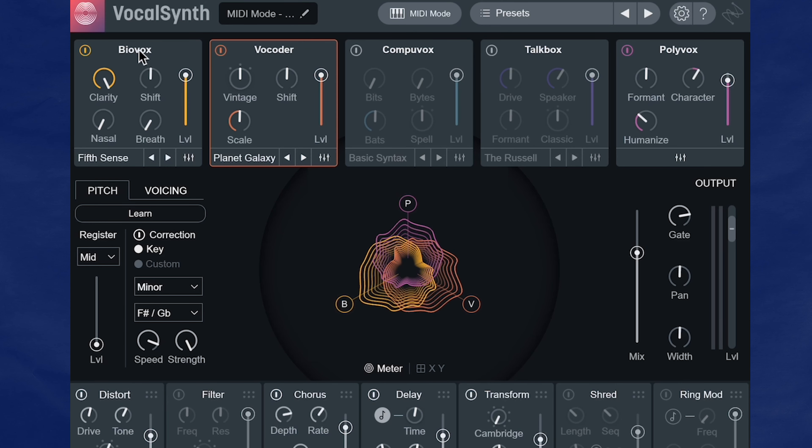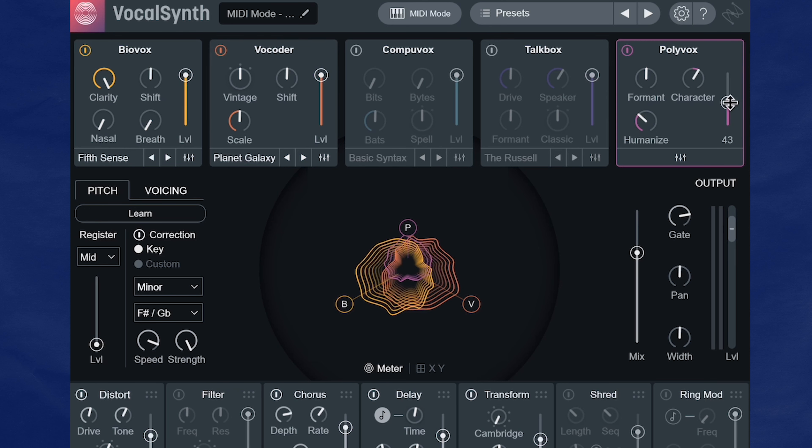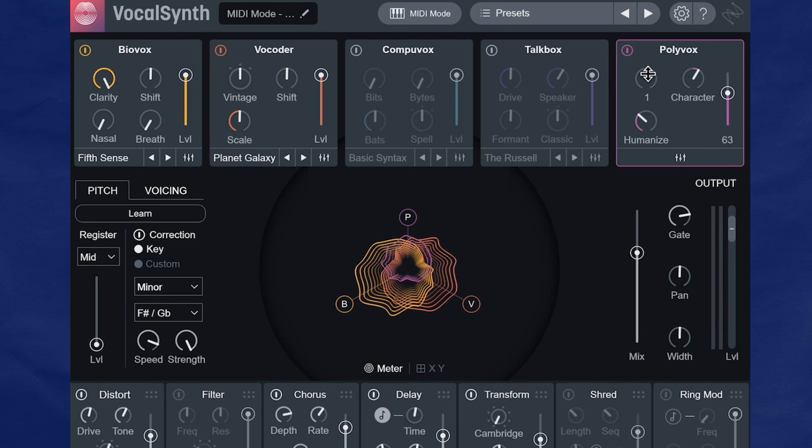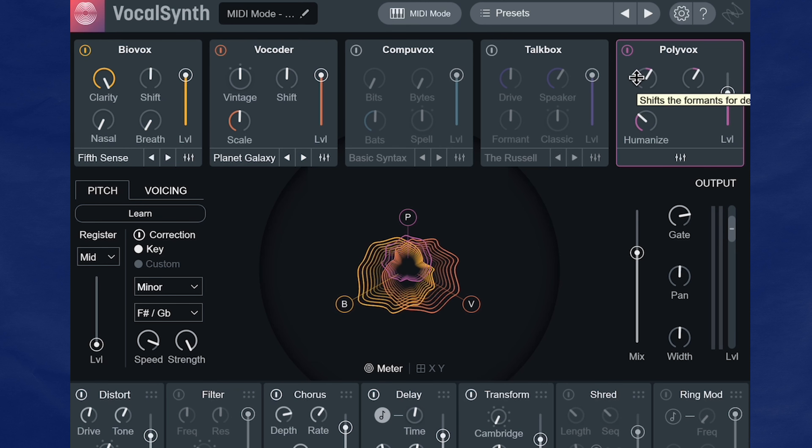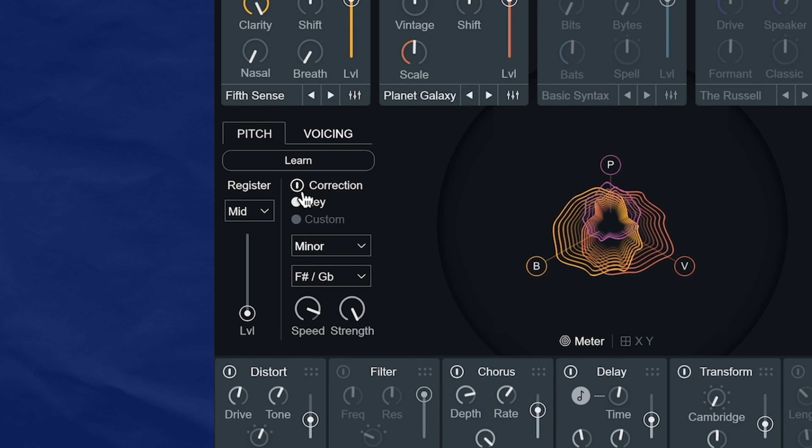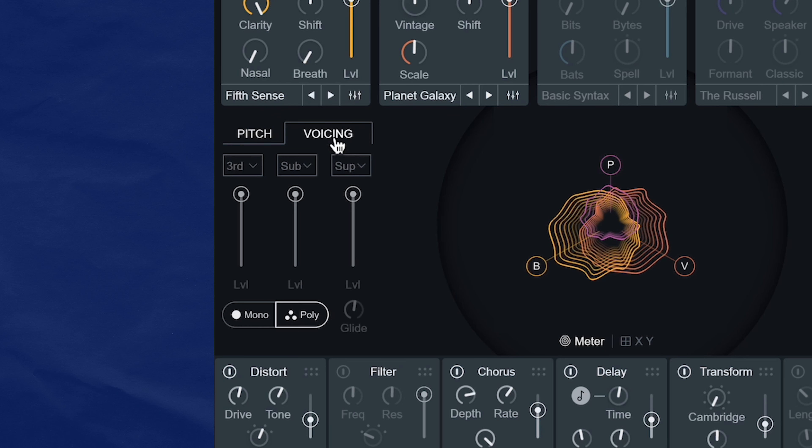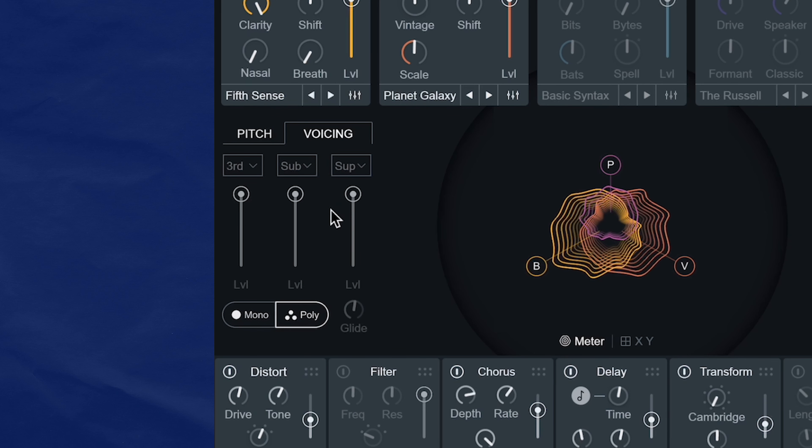So MIDI mode works similar to auto in that you select your modules, you mix and match them, you tweak some knobs and sliders here, and then you're done with the bulk of the work. Down in the center here with pitch and voicing, if you click voicing, you'll see that these harmonized sliders are grayed out, you can't use them.